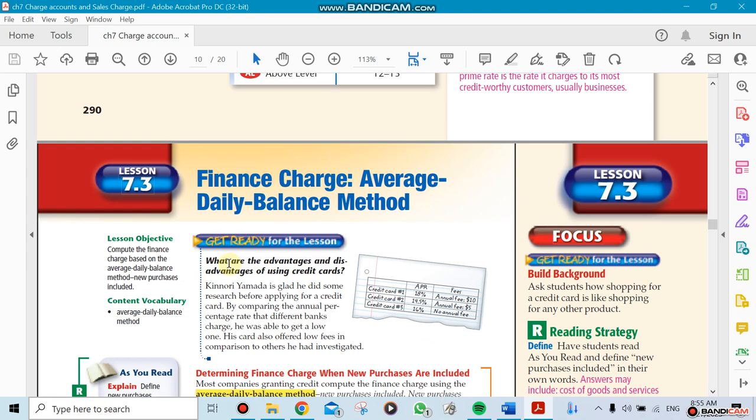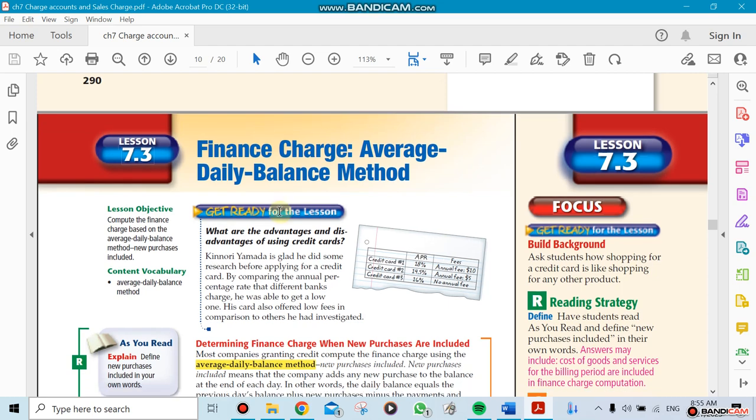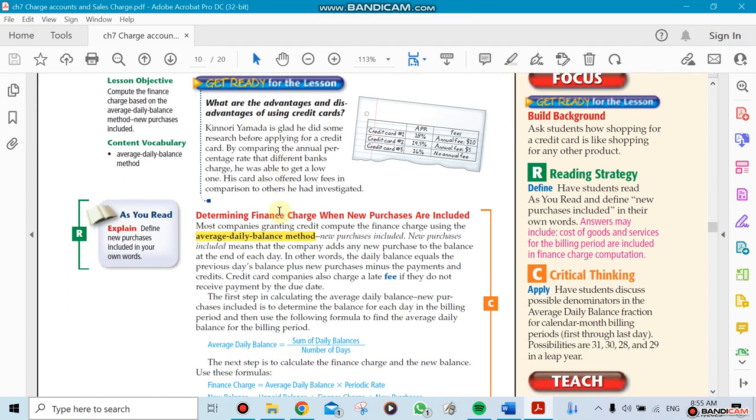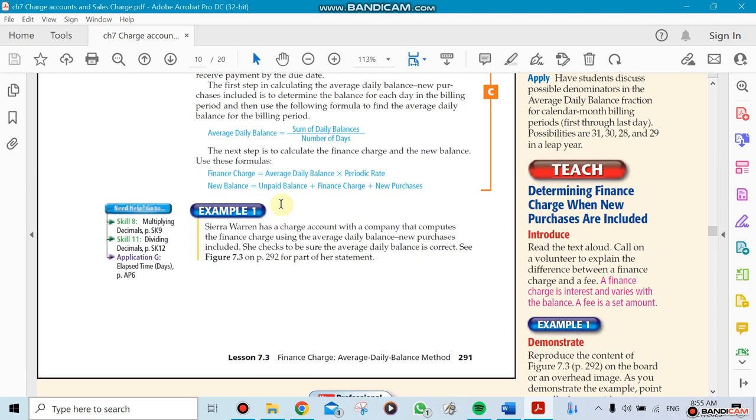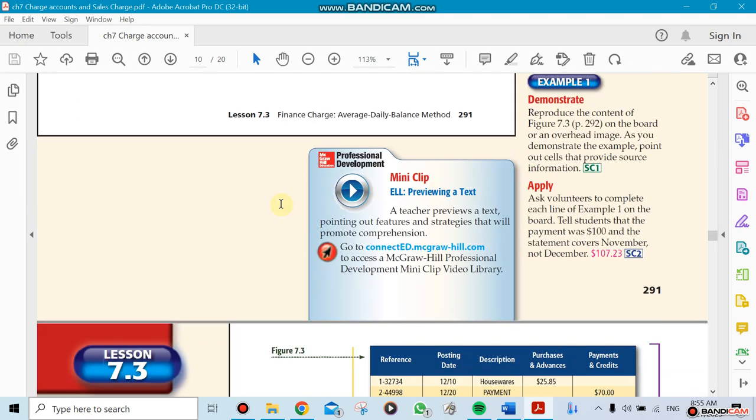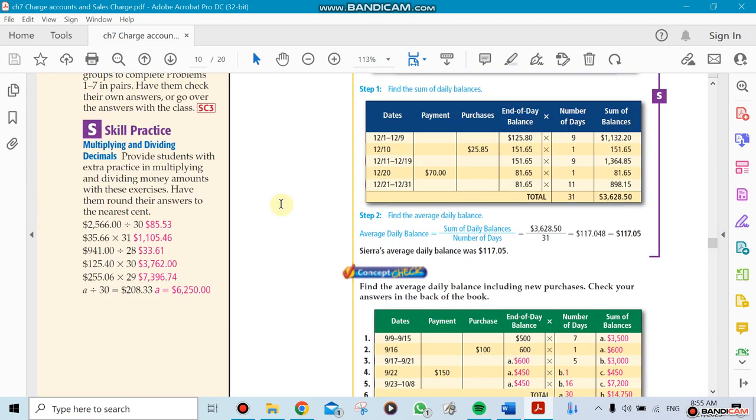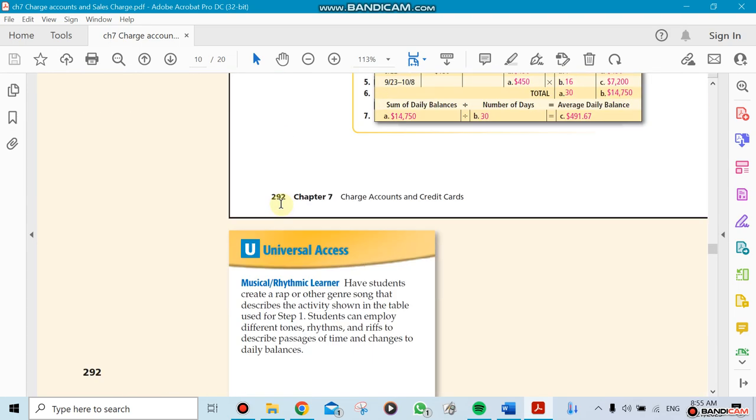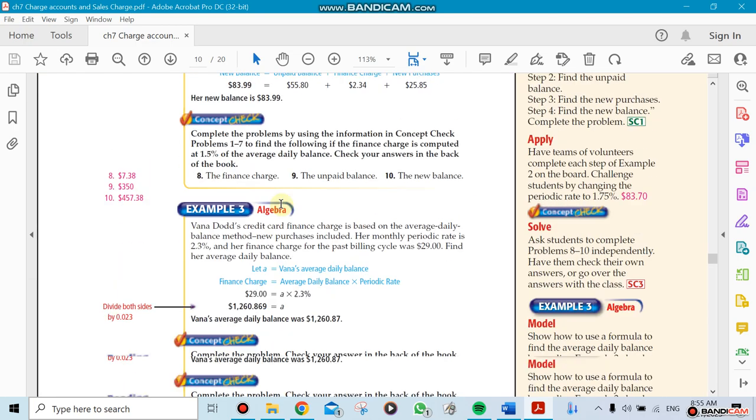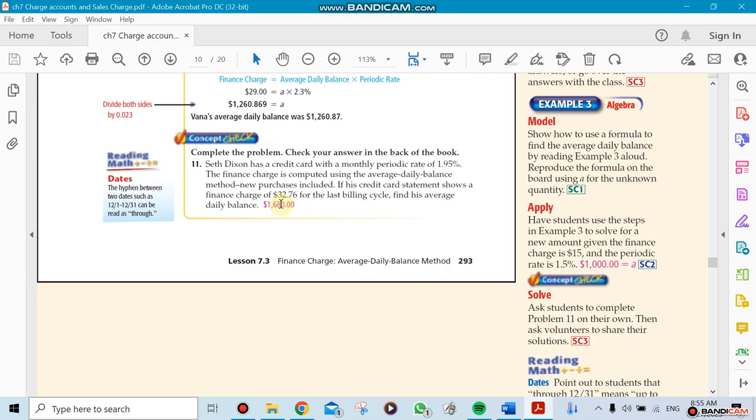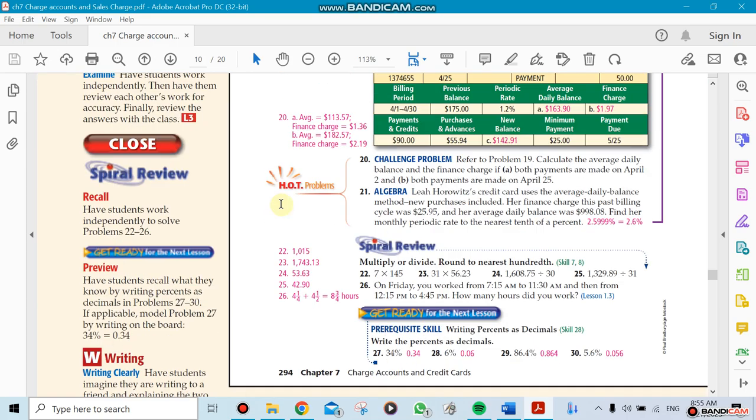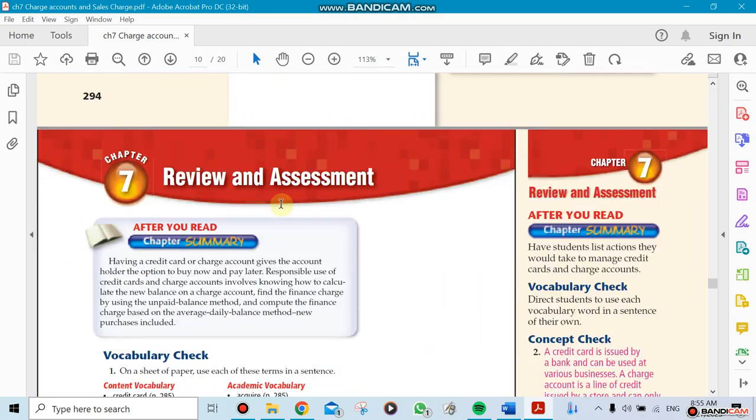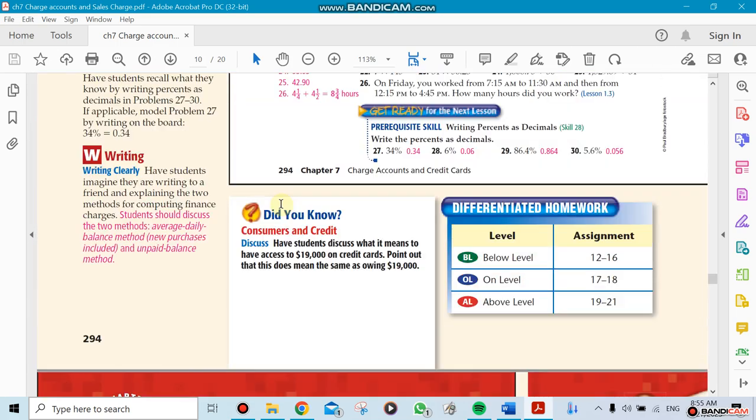Now the daily balance method - this is a typical method that credit card companies use, but it's not one that you could probably guess. We will do it in class. Those are the three sections, but like I said, it takes a week at least to finish. All right, talk to you later.